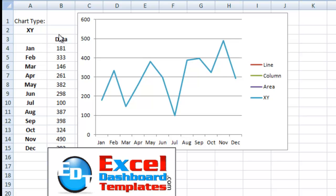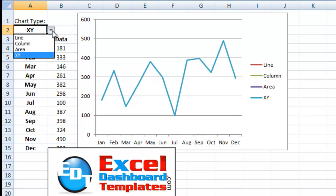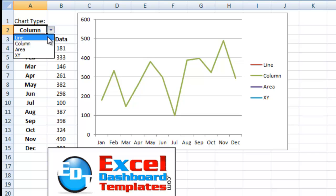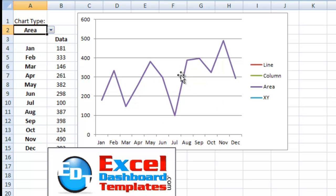In our last episode, I showed you how to make this dynamic chart where when you change the pick list to a line chart or a column chart or an area or xy, that the graph actually changes the type of chart that's shown for the same data set.